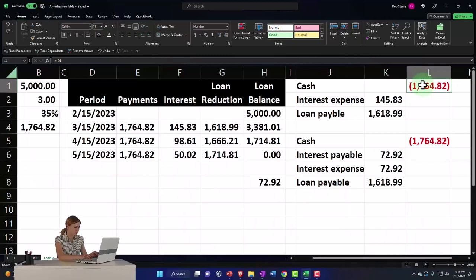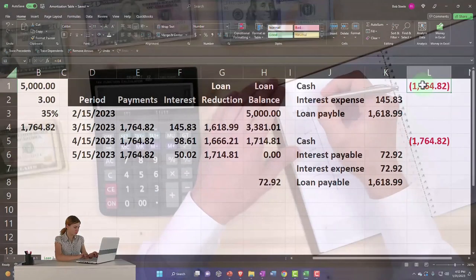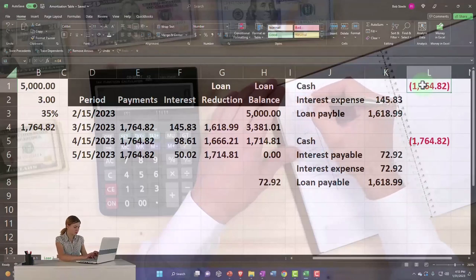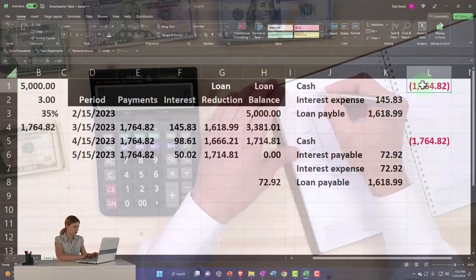We're going to reverse it so we don't mess up the accountant. All of our reversing entries are going to happen as of the first day of the next period.